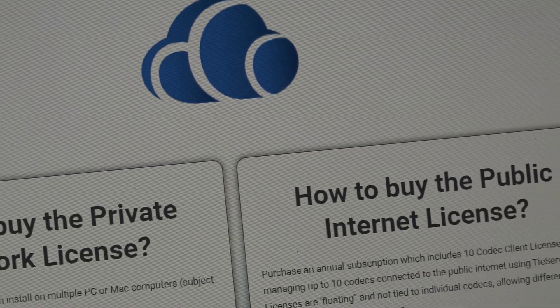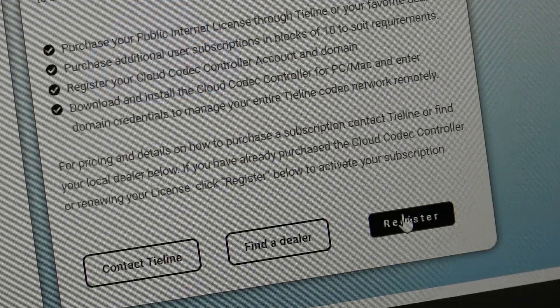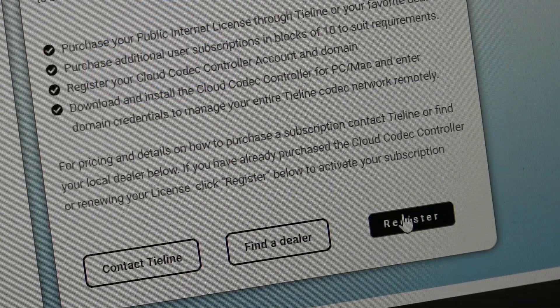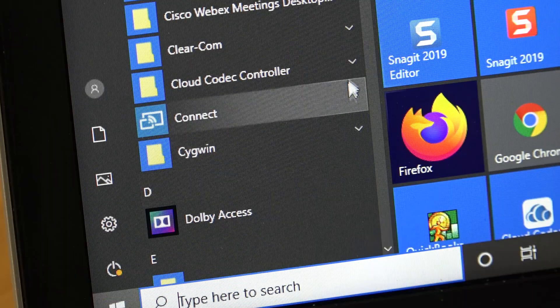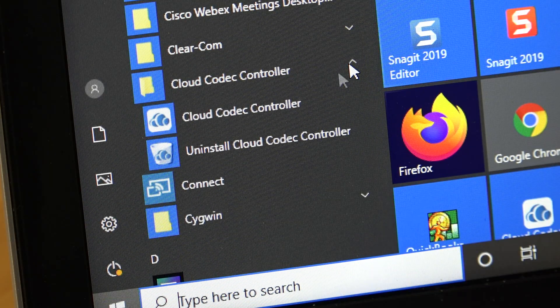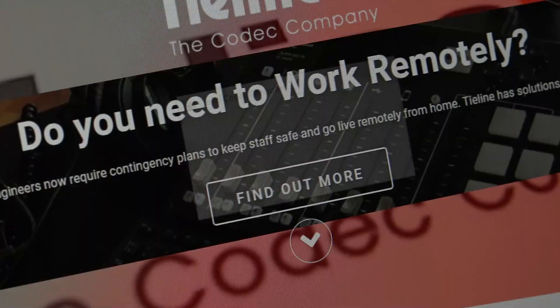I'm now going to show you how you can fully remote control your entire fleet of codecs over the public internet, irrespective of where you are or where they are in the world. First you need to purchase the Cloud Codec Controller software from either Tieline or your favorite dealer and then register it. Then download and install the Cloud Codec Controller on your PC or Mac and log into your domain using your credentials provided by Tieline.